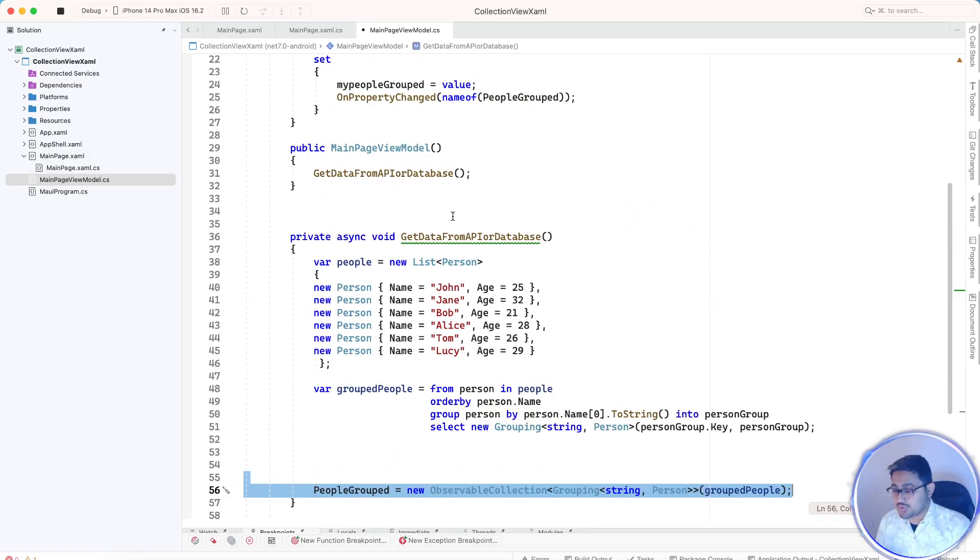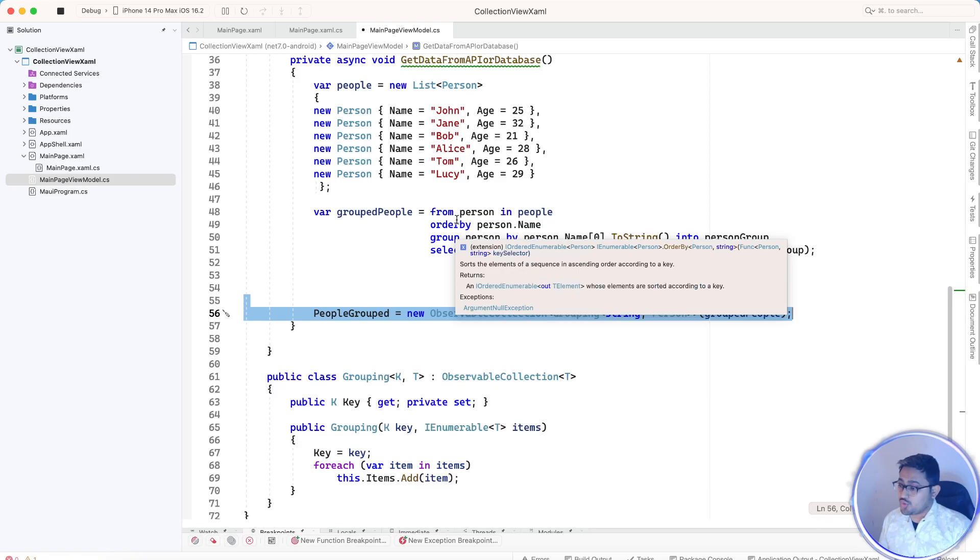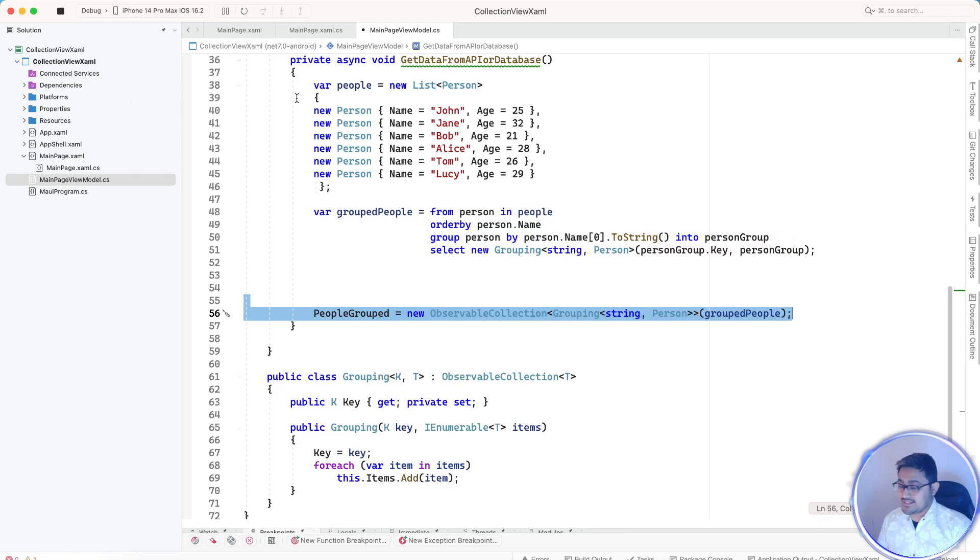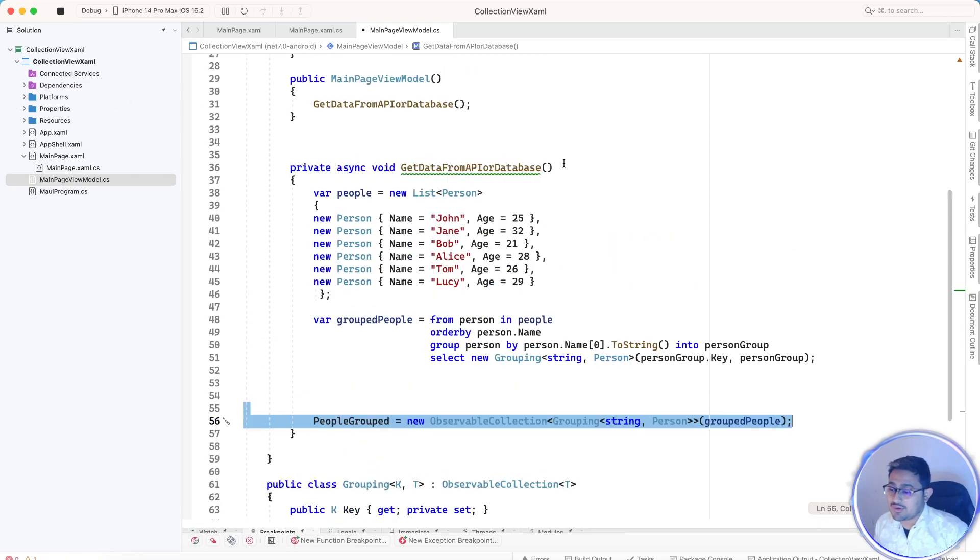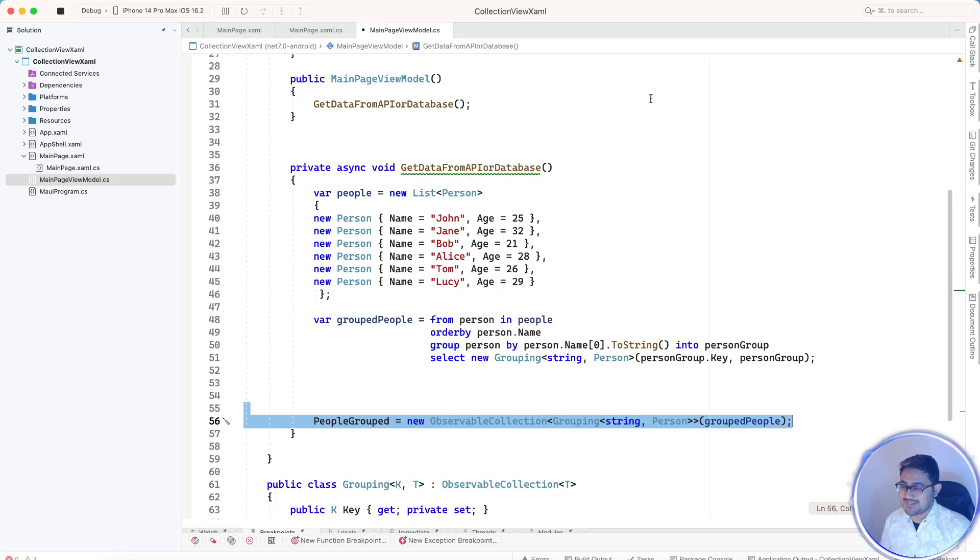So this is one of the basic tutorials regarding grouping using XAML. That's all for this tutorial. Thanks for watching, keep in touch for our next tutorials.